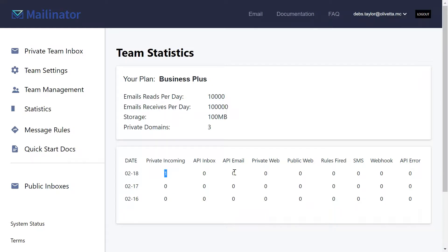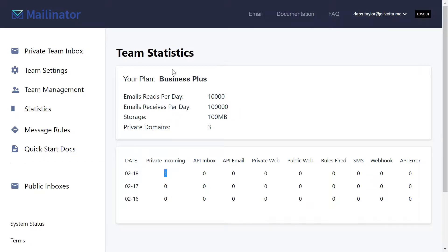If I were performing load testing, some of these might go up considerably or perhaps SMS testing. So it's a really neat way of measuring those throughputs on the statistics panel.